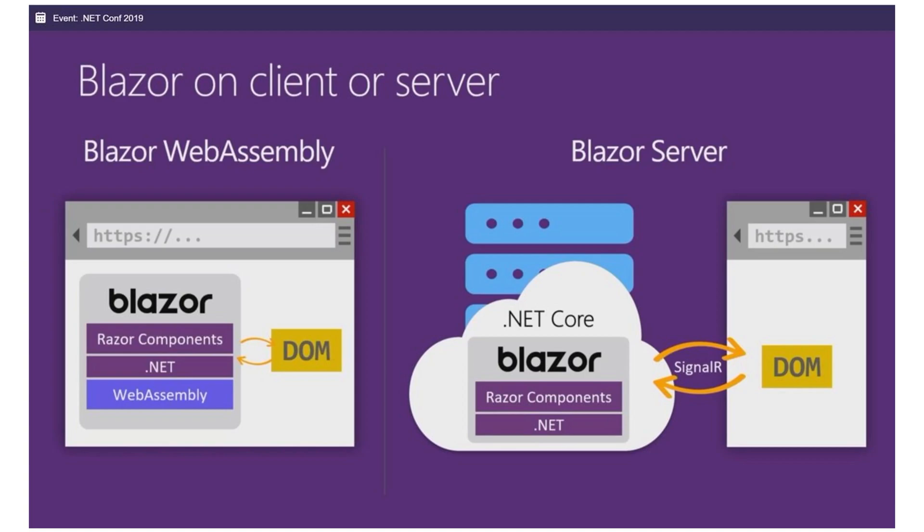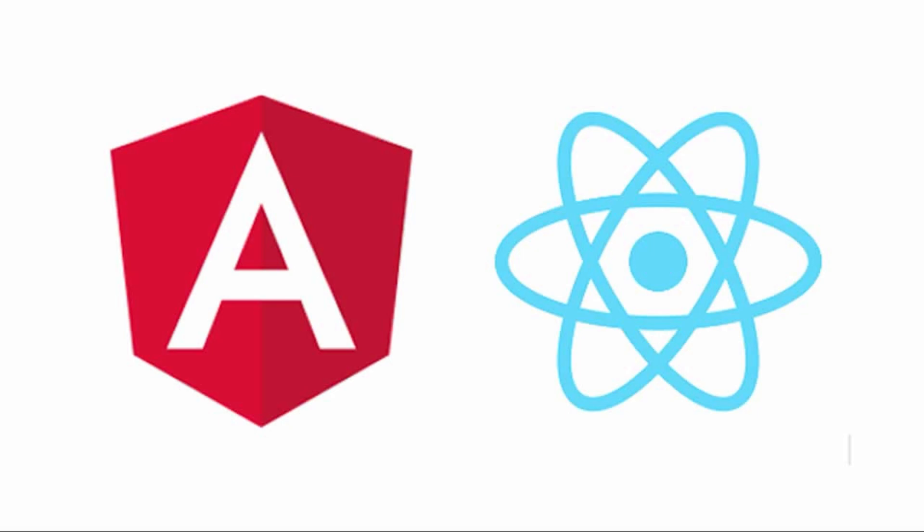Blazor combines the ease of Razor with other .NET Core concepts like dependency injection, configuration, and routing. It's borrowed the best patterns from popular JavaScript frameworks like Angular and React.